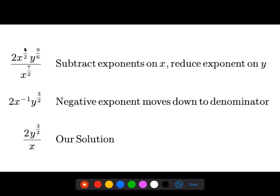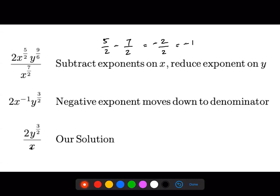For the x's, we subtract: top power five over two minus bottom power seven over two gives negative two over two, which is negative one. That's where x to the negative one comes from. If the question requires all answers with positive exponents, this x to the negative one has to move to the denominator; otherwise you can leave it as is.